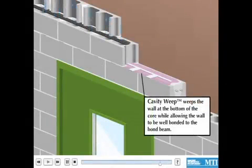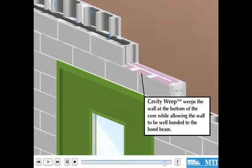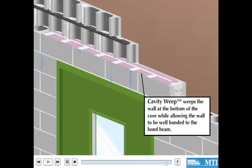This animation shows how when moisture does get into the CMU wall, it is able to escape using MTI's cavity weep on a good slope to drain surface.